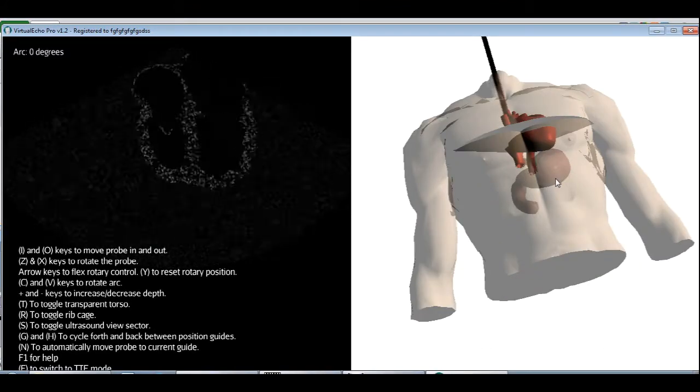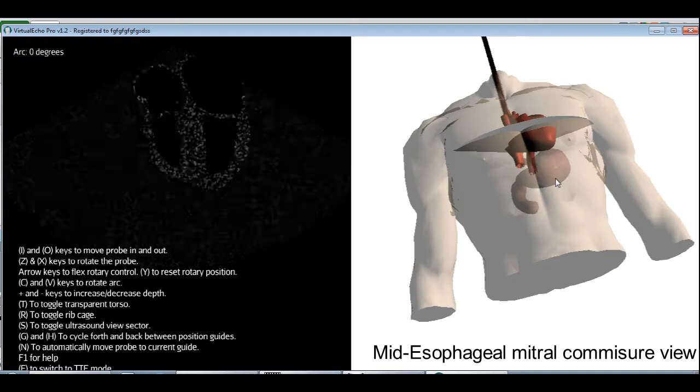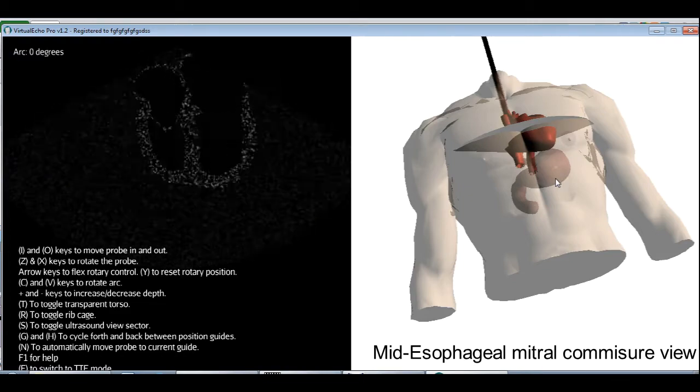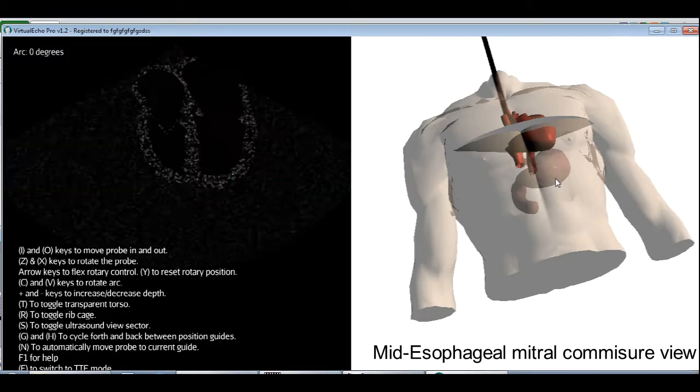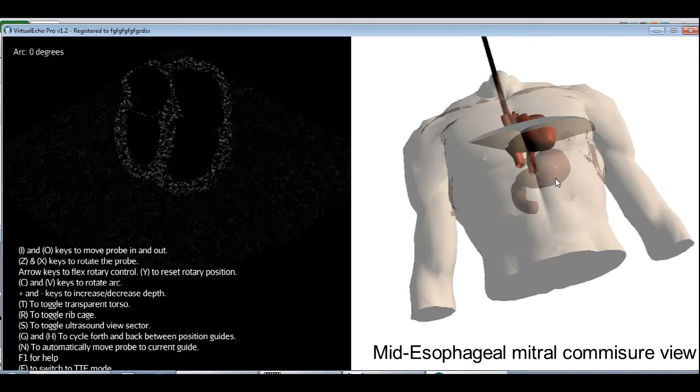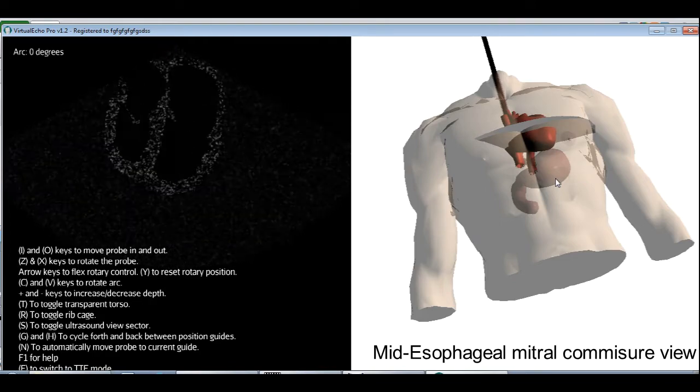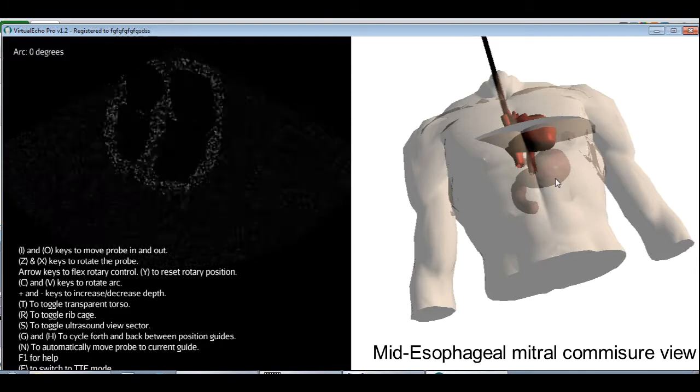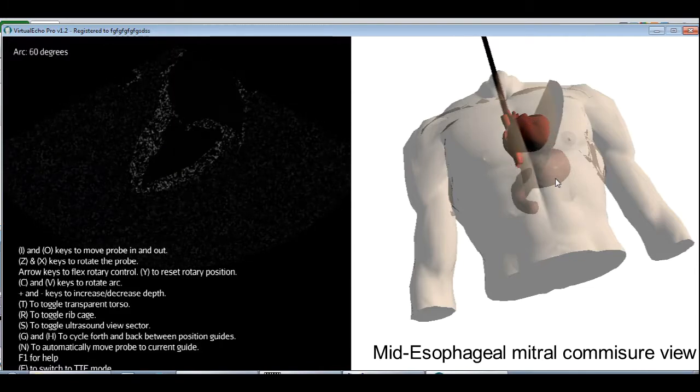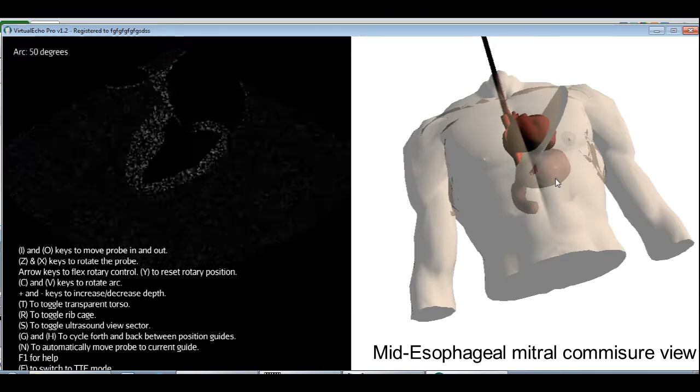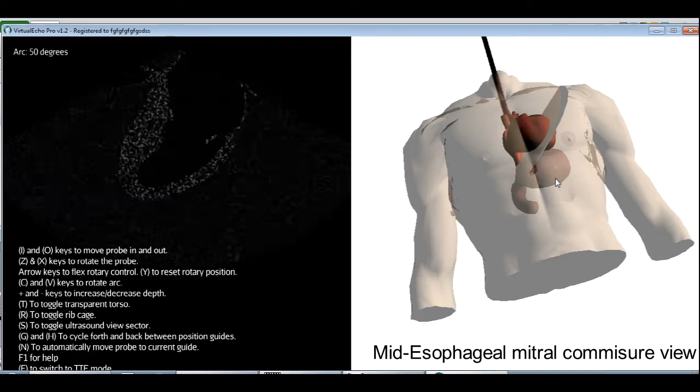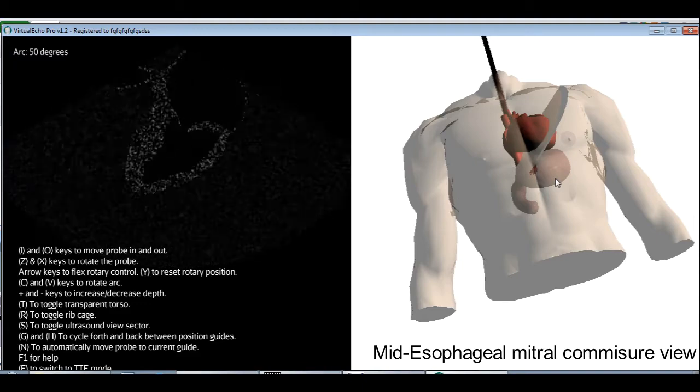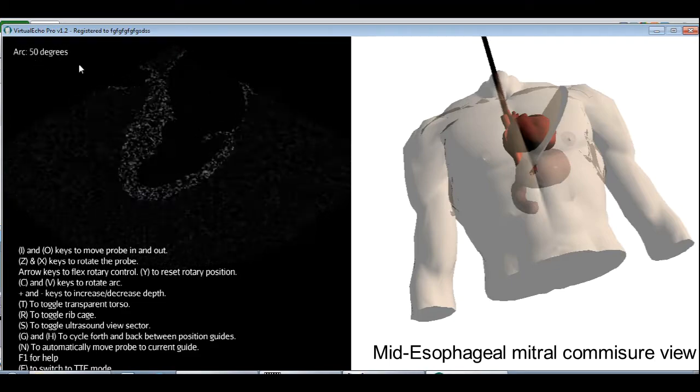The next view is called the mid-esophageal mitral commissure. As the name implies, we're still at the mid-esophageal level, so we won't be moving the probe in or out. First, we need to make sure the mitral valve is centralized to the view. We do this by rotating the probe, in our case a little to the left, so that the mitral valve is roughly in the middle of the view. And then we change the arc angle, or the multiplane angle, use V, keep rotating, until we can only see the left atrium and the left ventricle with the mitral valve lying in between. So this is now called the mid-esophageal mitral commissure view. The exact arc angle will, of course, vary from patient to patient. Usually it's about 70 degrees. In our case, we have it at 50.